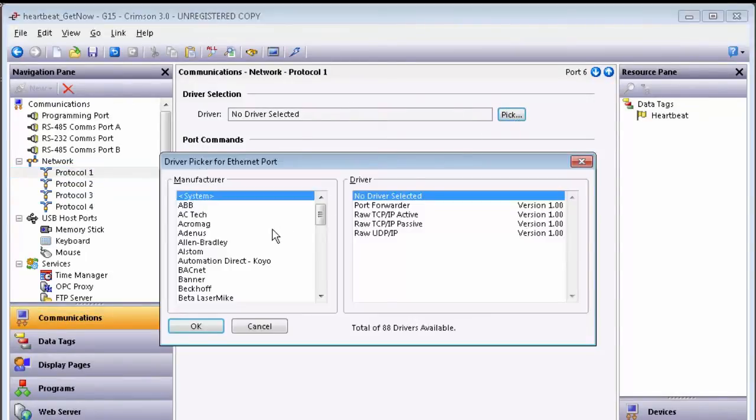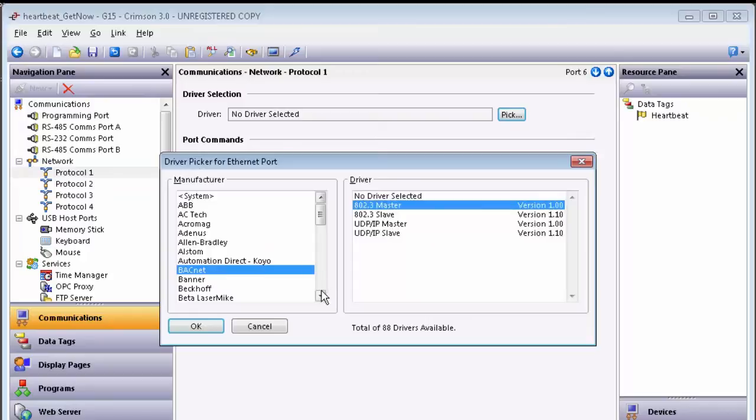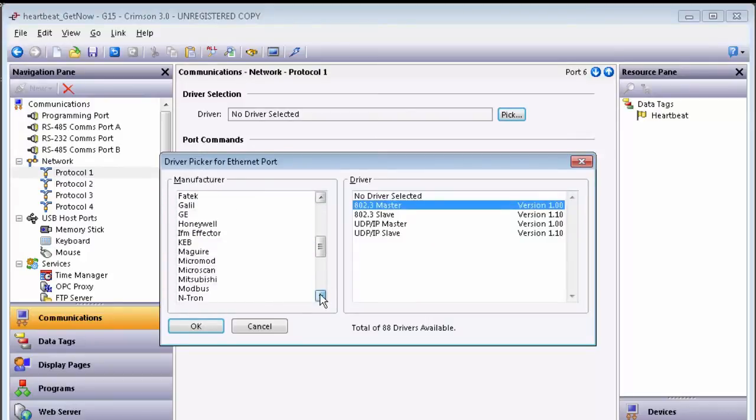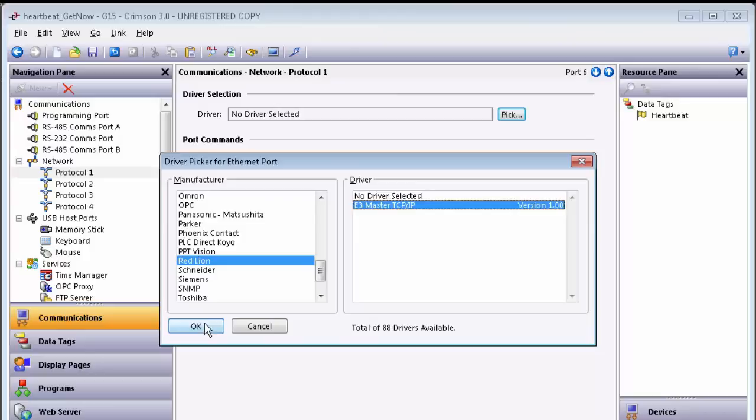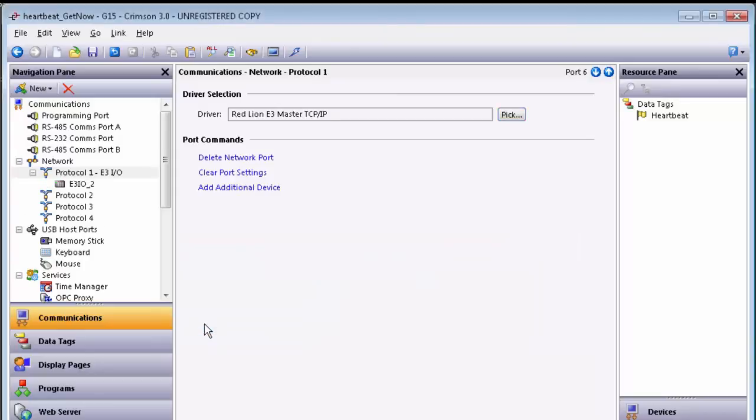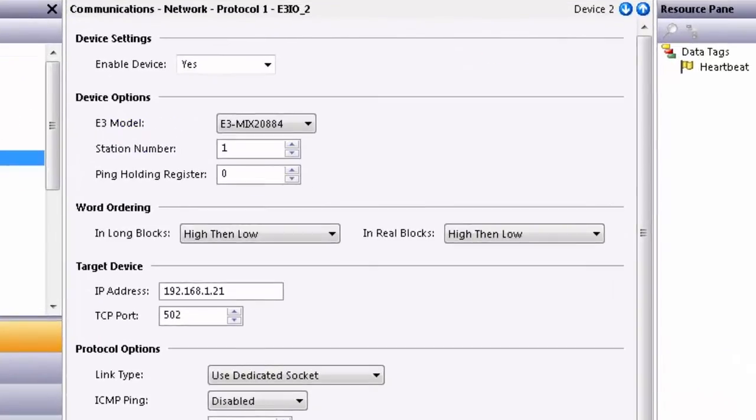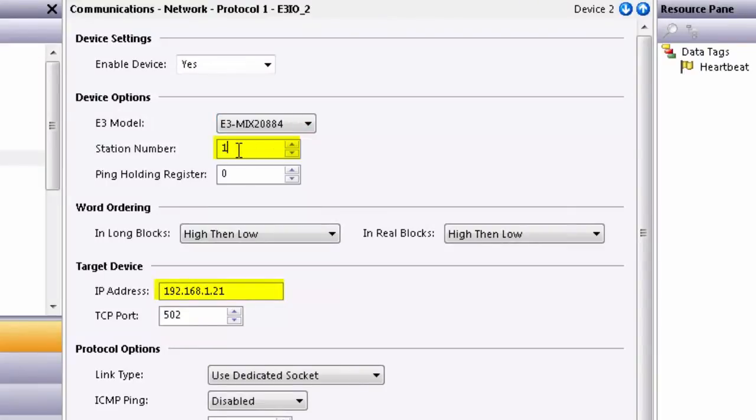Under the driver picker for the manufacturer, select Red Lion and the driver is the E3 Master TCP/IP Driver. Click on the device and select the E3 module that you're trying to communicate to. Select the station number and IP address appropriate for that module.